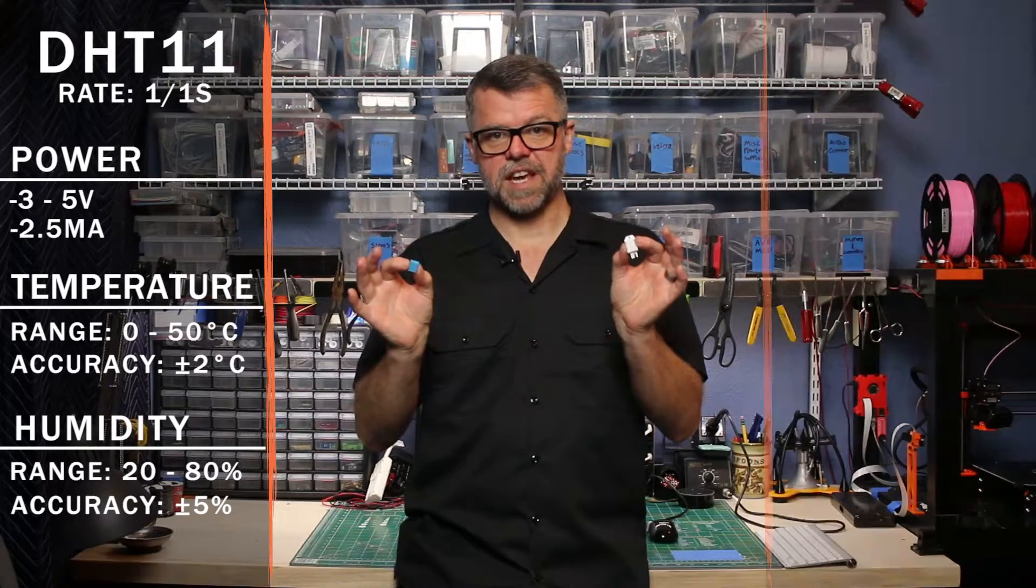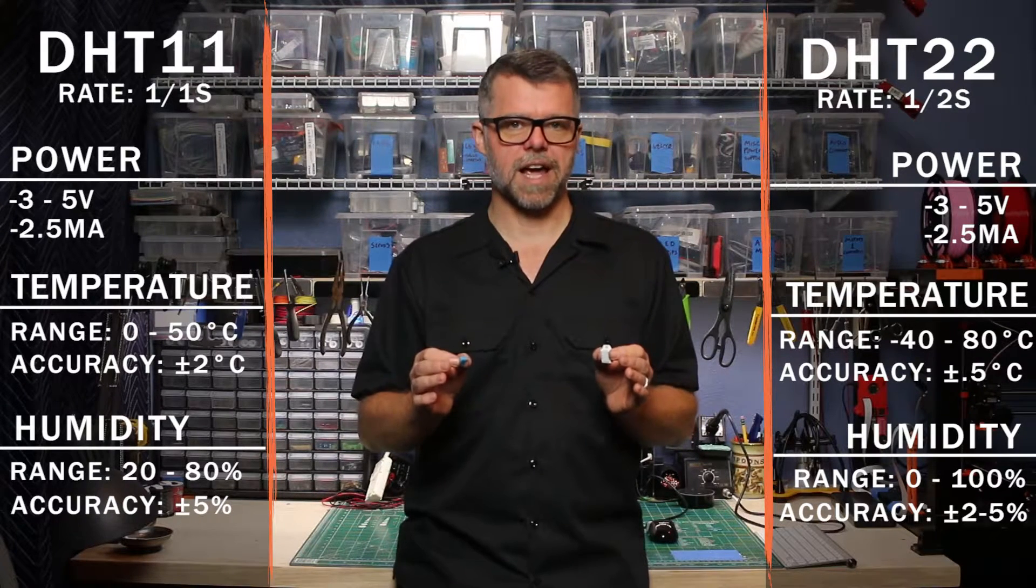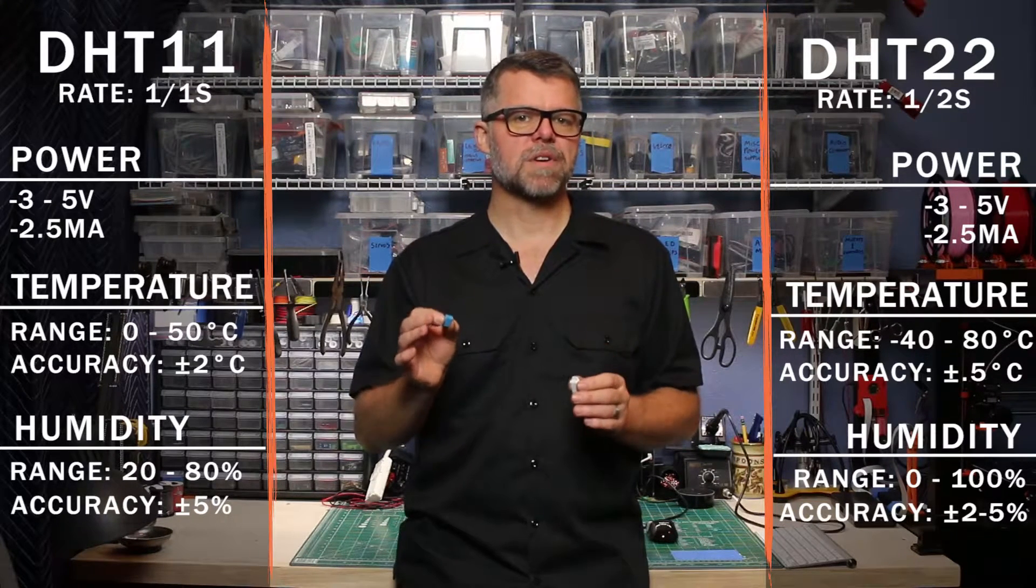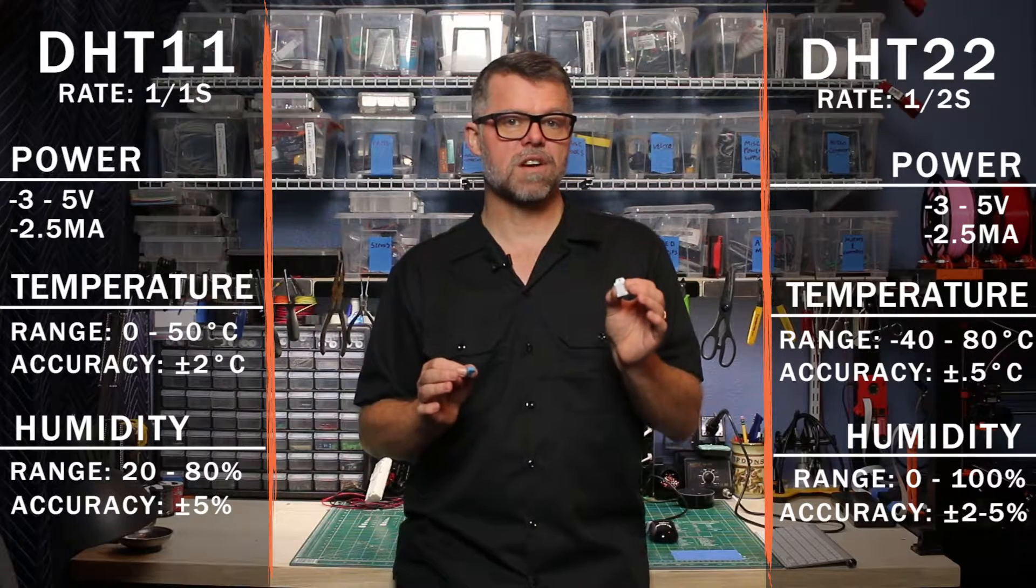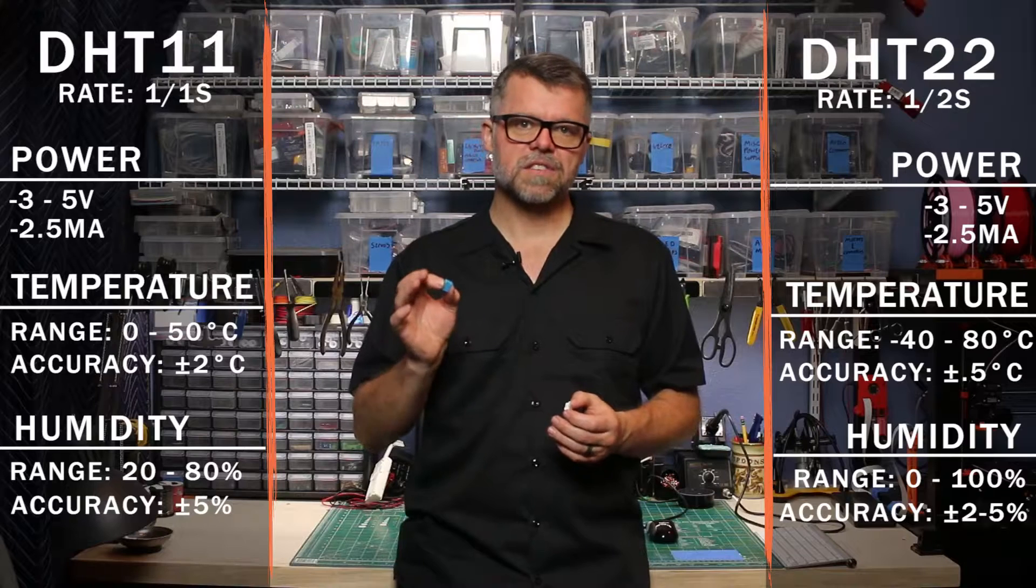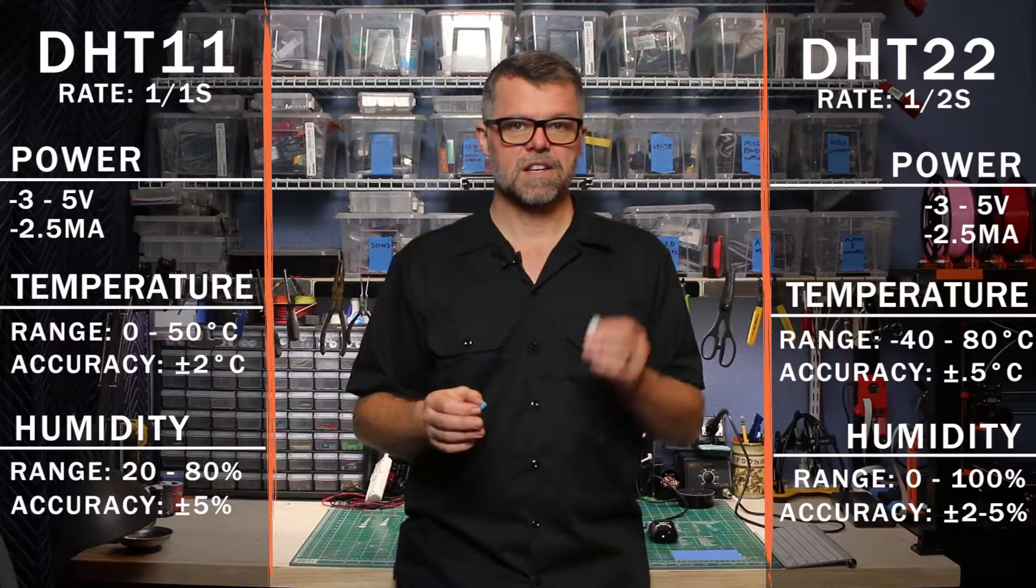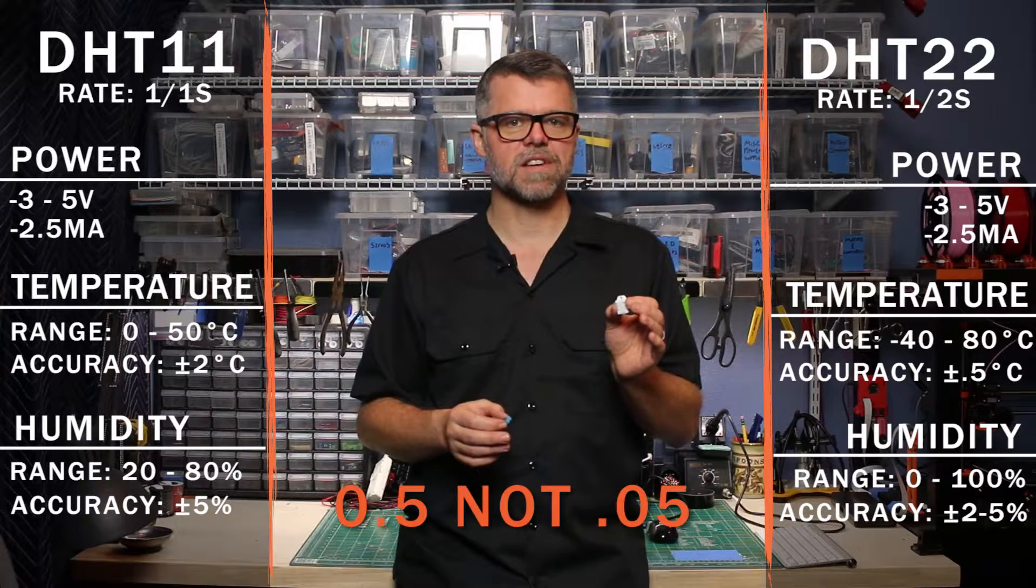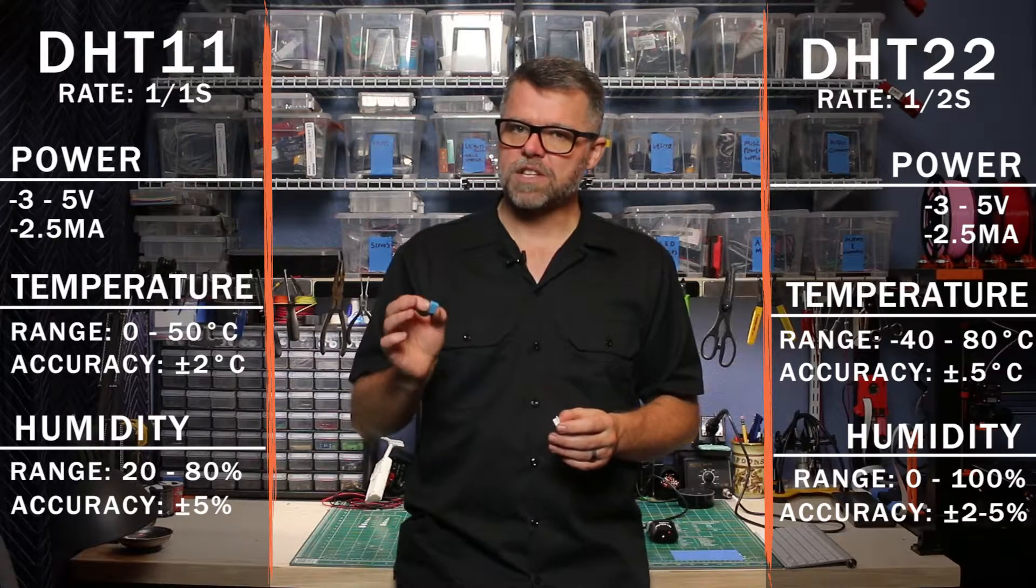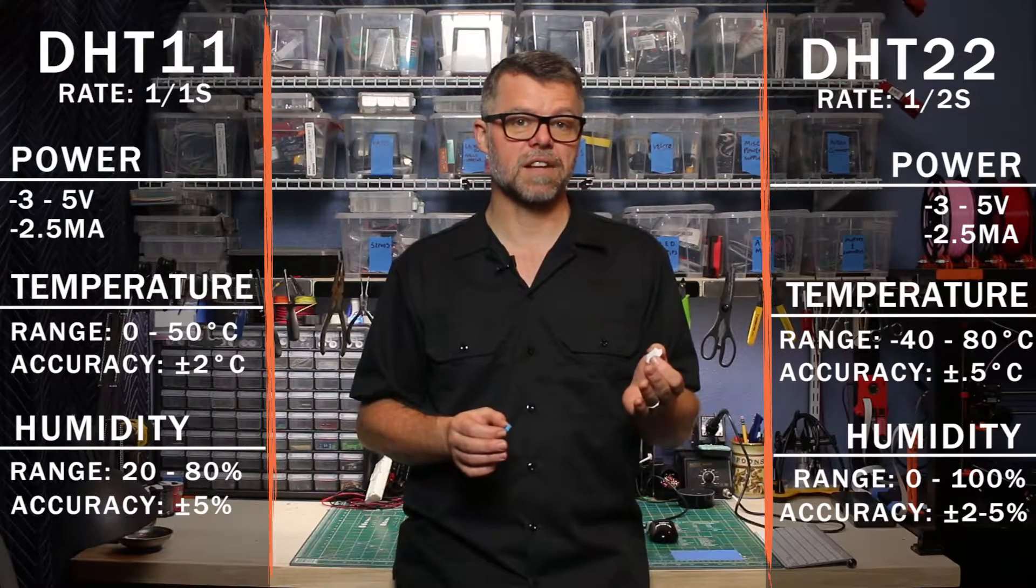This one is the DHT11 and this one is the DHT22. They both operate on 3 to 5 volts and consume about 2.5 milliamps at max current. The 11 can sense humidity between 20 and 80% with 5% accuracy, while the 22 can sense humidity between 0 and 100% with 2 to 5% accuracy. On the temperature side, the 11 is good for 0 to 50 degrees Celsius with accuracy of plus minus 2 degrees, and the 22 is good for negative 40 to 80 degrees Celsius with accuracy of plus minus 0.5 degrees. The 11 can be sampled once per second, but the 22 takes a hit on the sample rate for accuracy and can only be sampled once every two seconds.